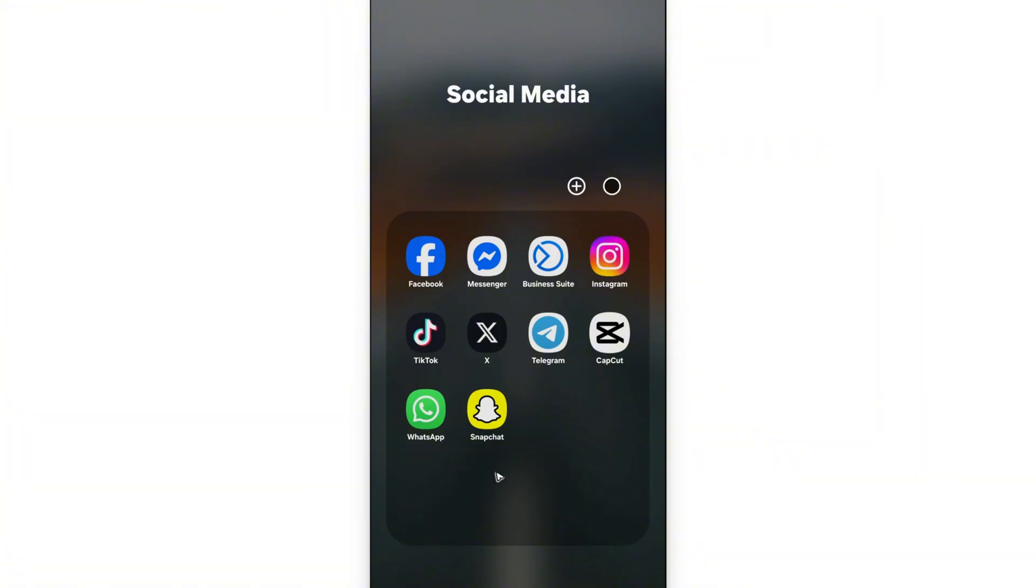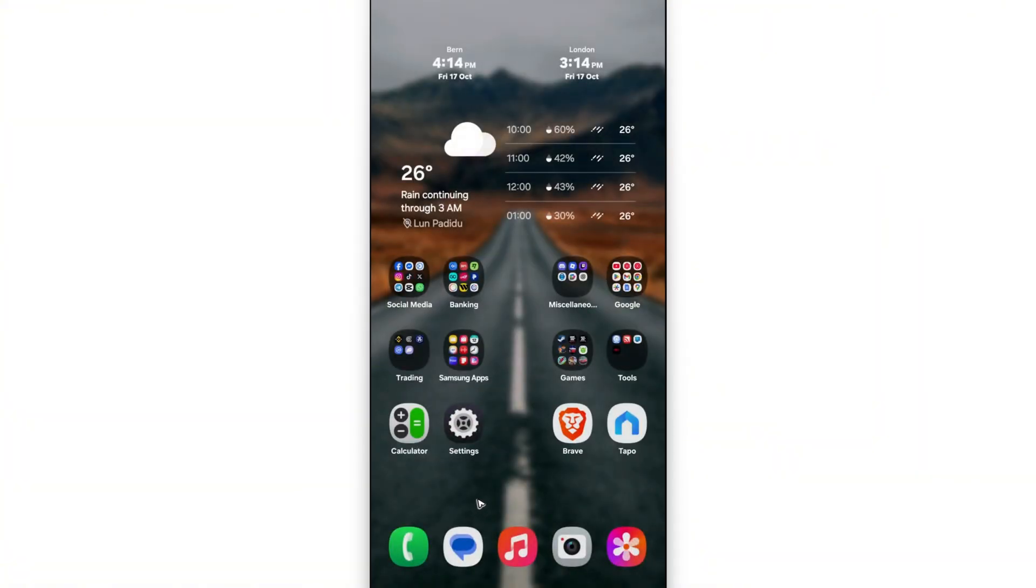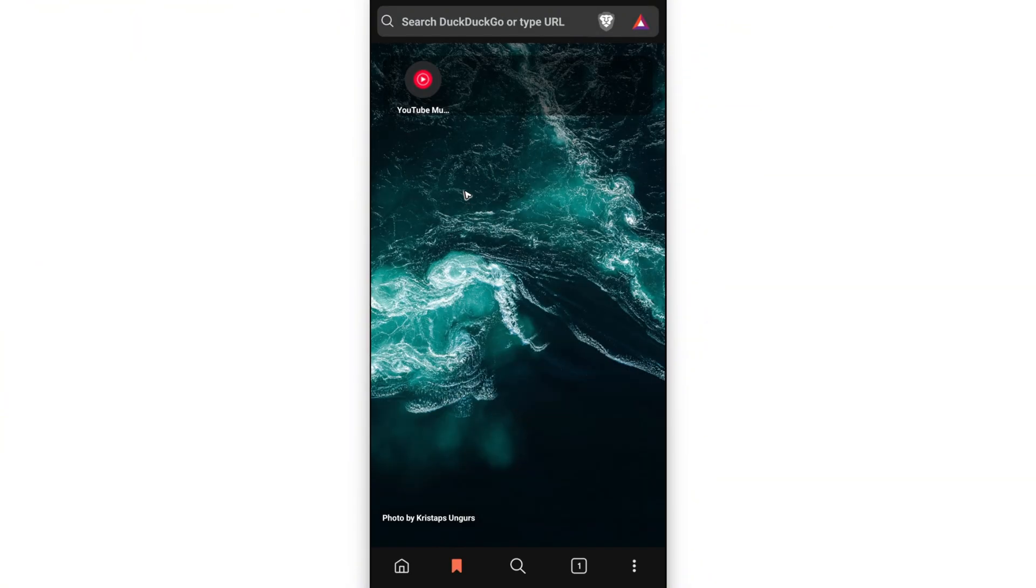First, open up any browser. It can be Brave, Google Chrome, Firefox, or any other browser that is installed on your phone or computer. Tap on it and wait for it to load.